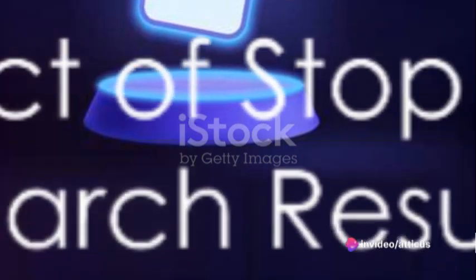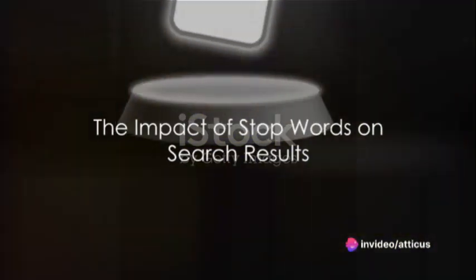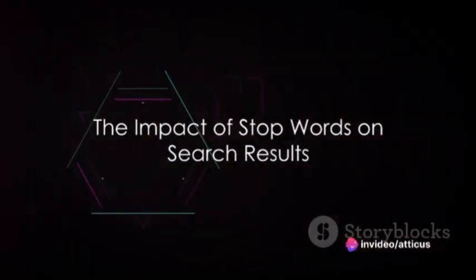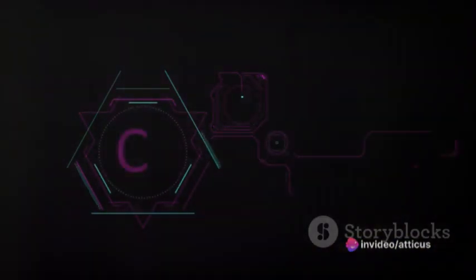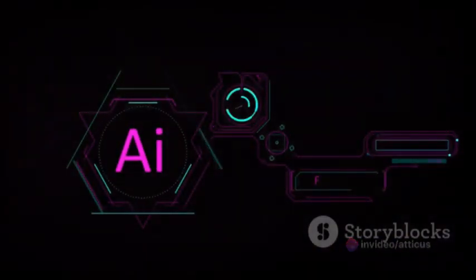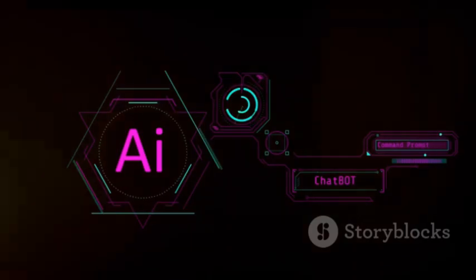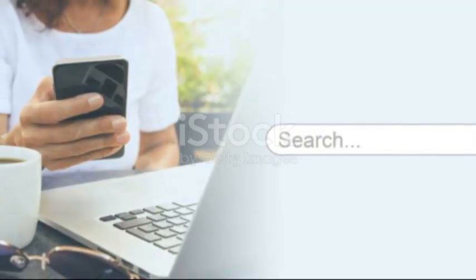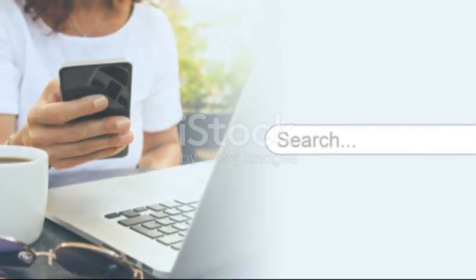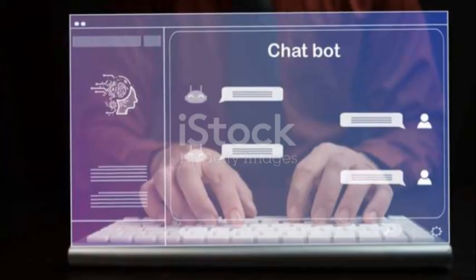Now you may be thinking, surely the removal of a few common words can't drastically affect my search results. Unfortunately, this isn't entirely accurate.